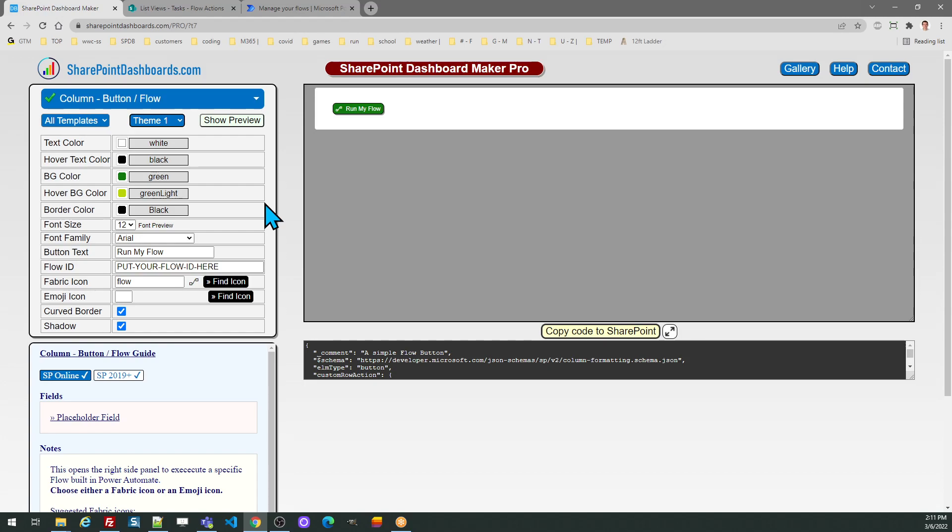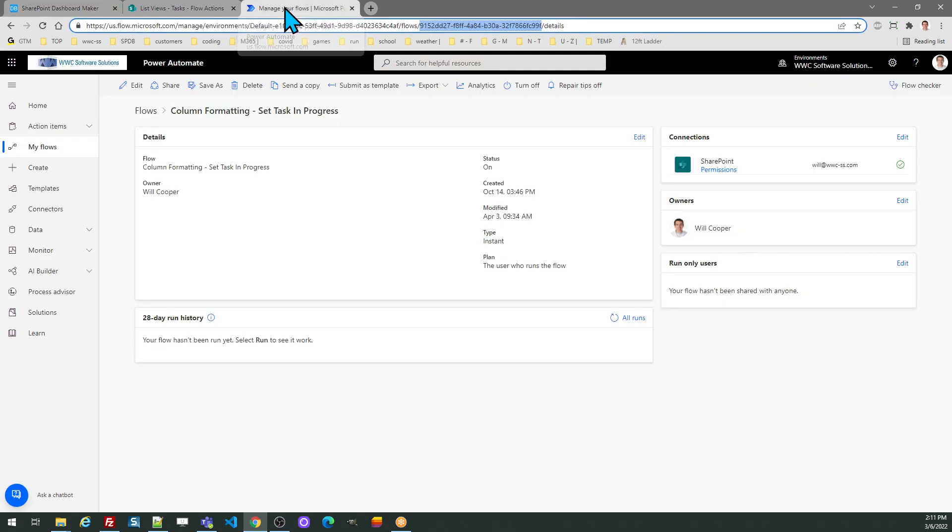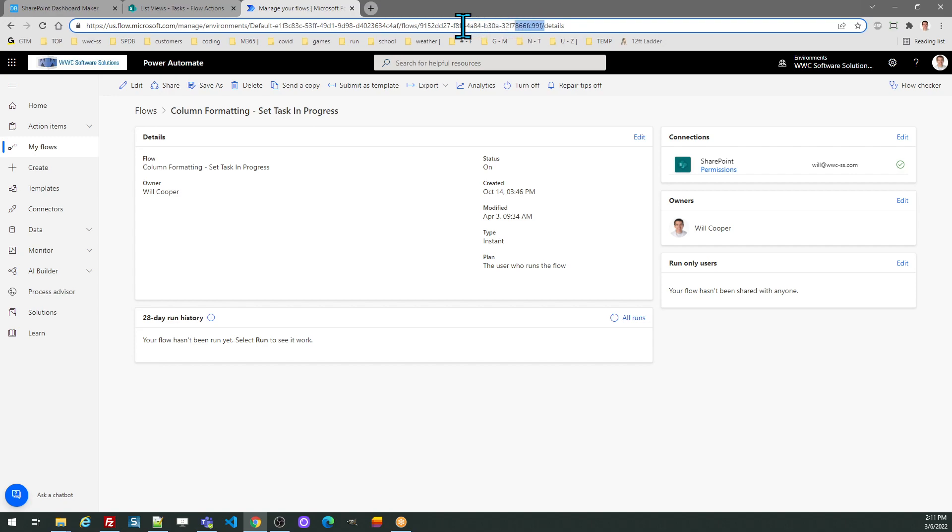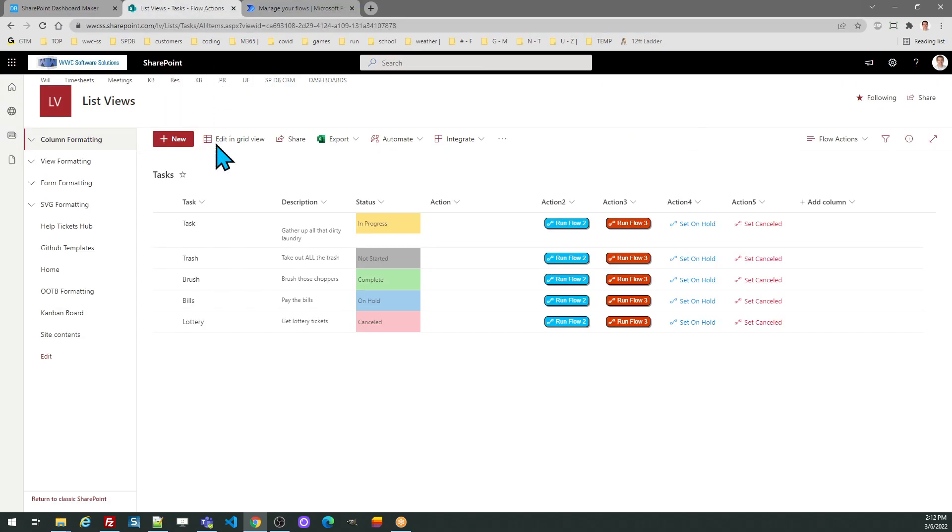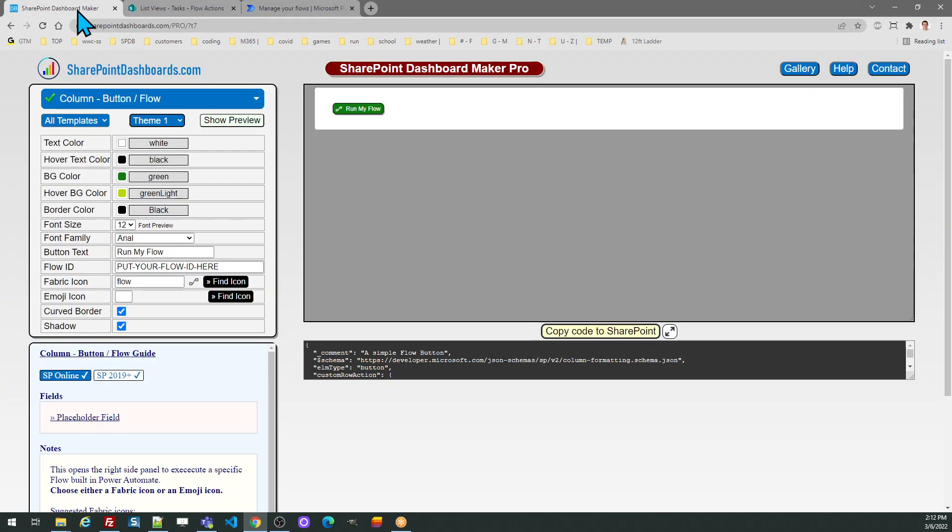Go to Power Automate and in the main screen for your flow, if you look at the URL, you'll find that unique identifier in the URL. You can copy and paste from there. So I just copy and then paste that in the flow ID.